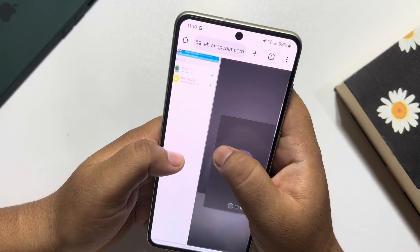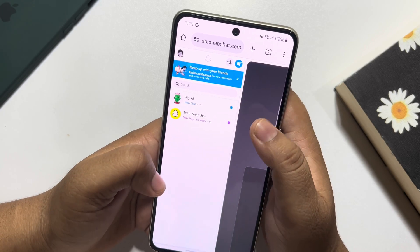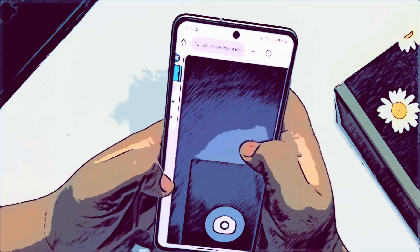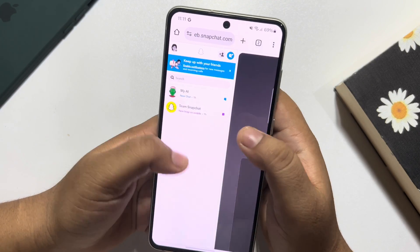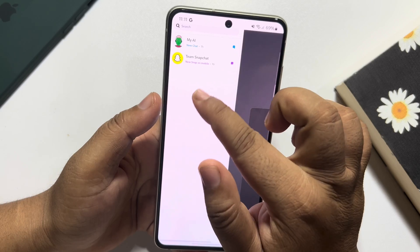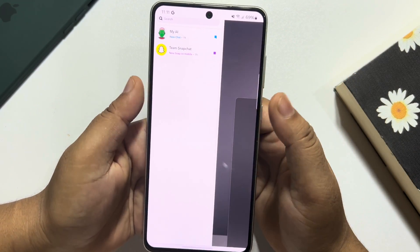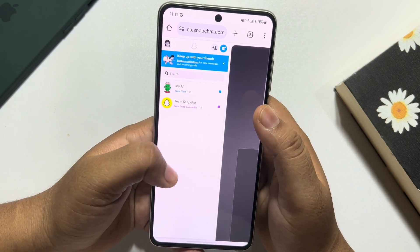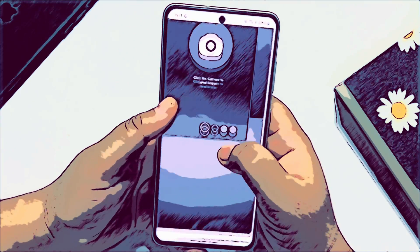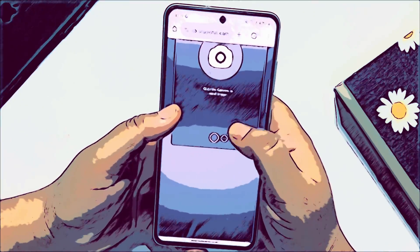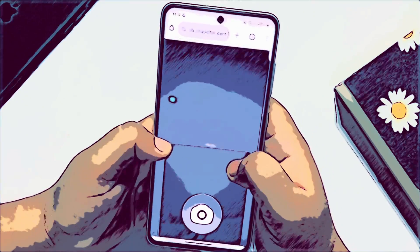Now you will jump directly into your Snapchat account from the web. As you can see in the left-hand menu, you will find all of your Snapchat conversations. To create a new snap, just tap on the camera icon.